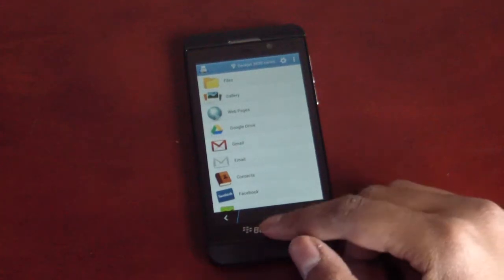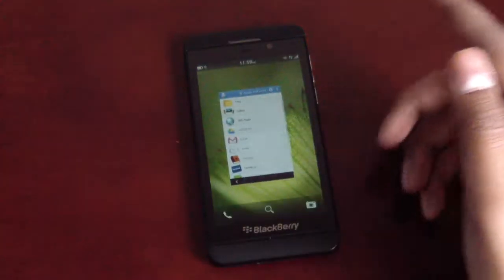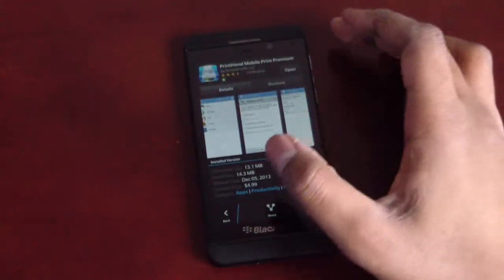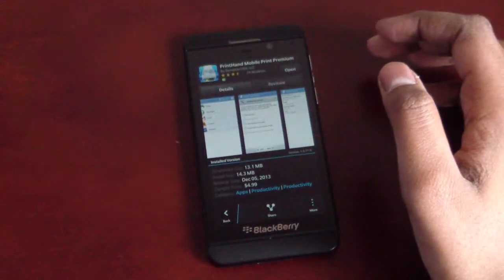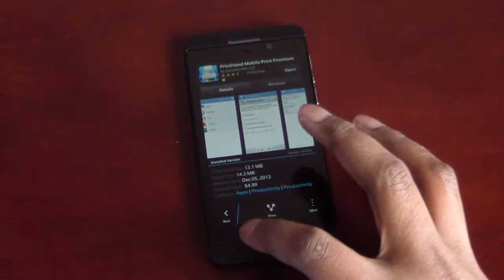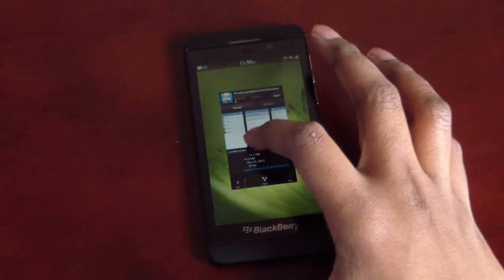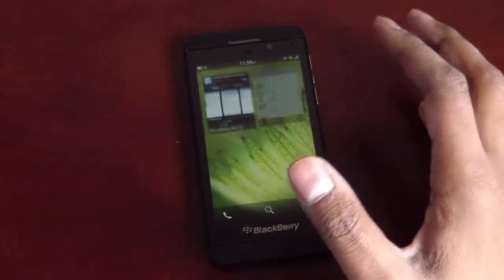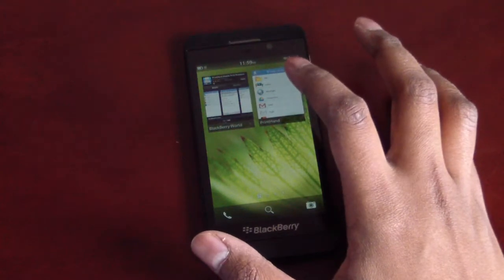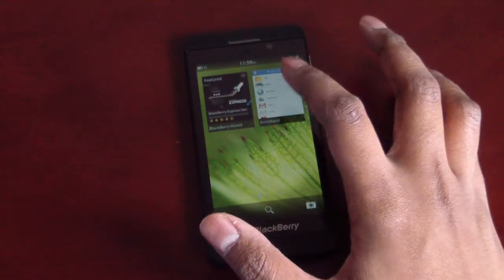It's got actually a really long name but I'm just calling it Printhand. The full name is Printhand Mobile Print Premium. Now, this application is available in BlackBerry World for $4.99 Canadian dollars.